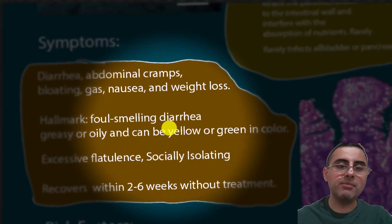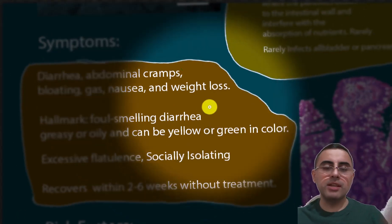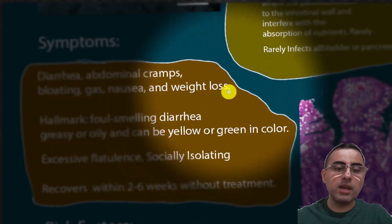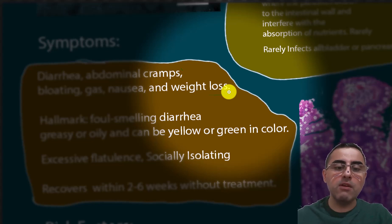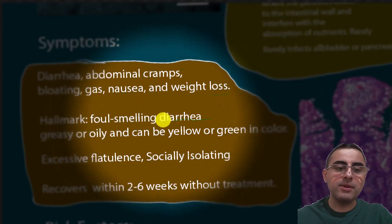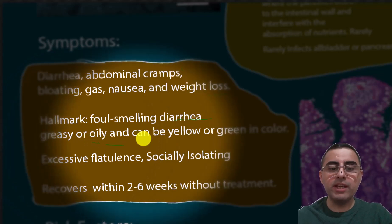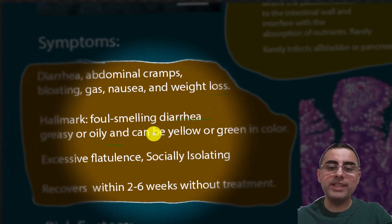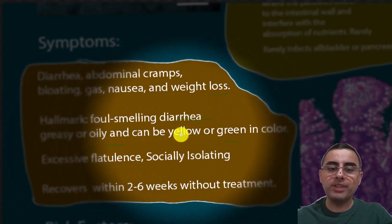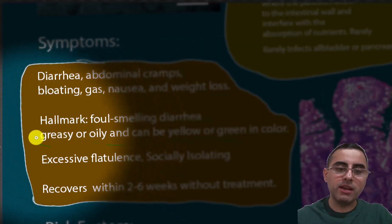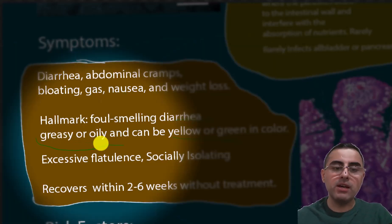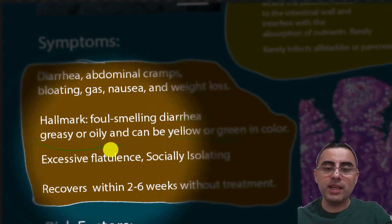Symptoms include diarrhea, abdominal cramps, bloating, gas, nausea, and weight loss. The hallmark of the disease is foul-smelling diarrhea with greasy, oily, green or yellow stool. This occurs because fat absorption is impaired and fat is excreted directly via the stool.